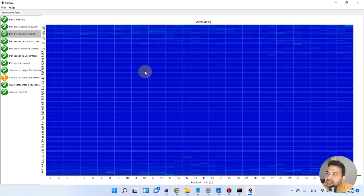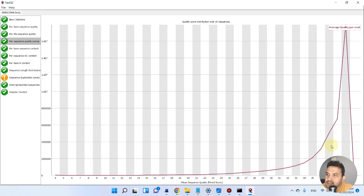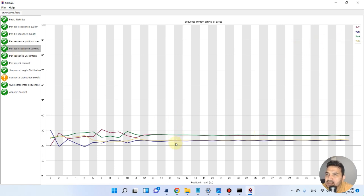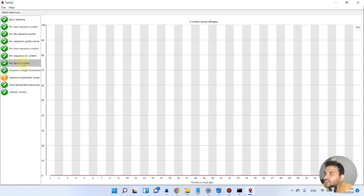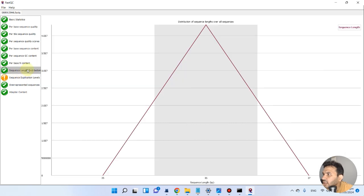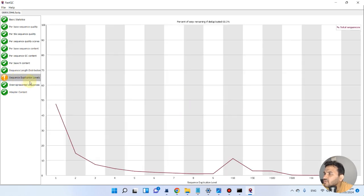The per-tile sequence quality heat map looks fine — nothing is wrong. The per-sequence quality score shows the mean sequence quality average is fine. The A/T and C/G levels are balanced. The GC content follows the theoretical distribution as expected. The per-base N content is also very fine. The sequence length distribution is up to the mark. For sequence duplication level, reads with one or two copies can naturally be duplicated, and there is a bit more at higher levels, but overall it is acceptable.